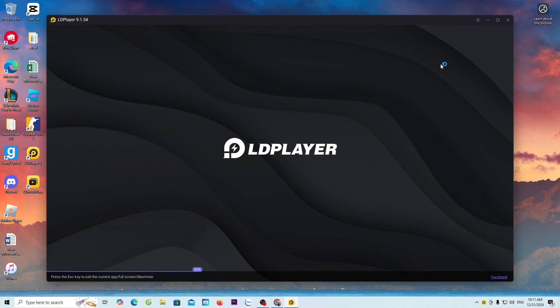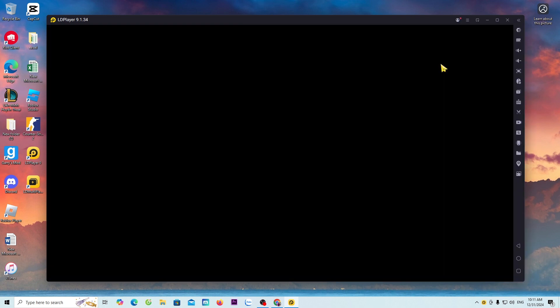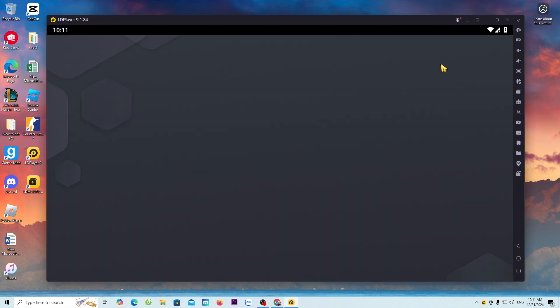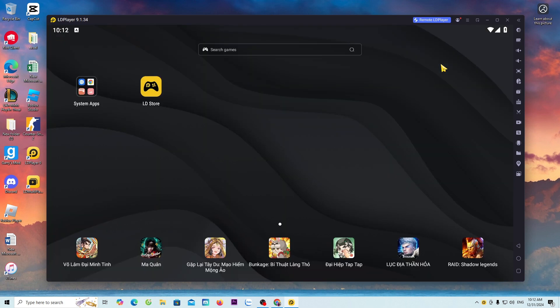After downloading, the LD emulator will open automatically. Now, I will guide everyone on how to download Shadow Fight 2 on PC.